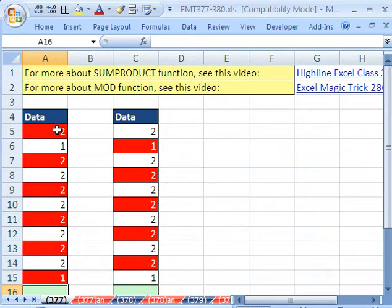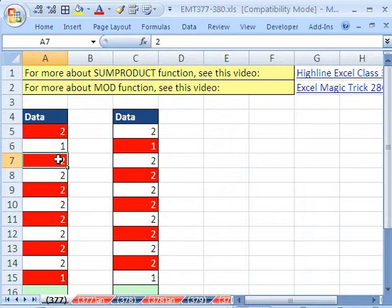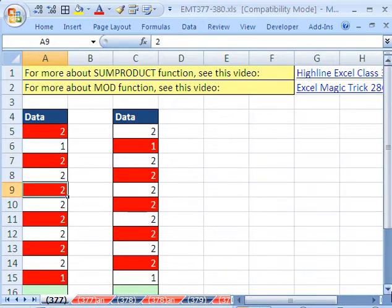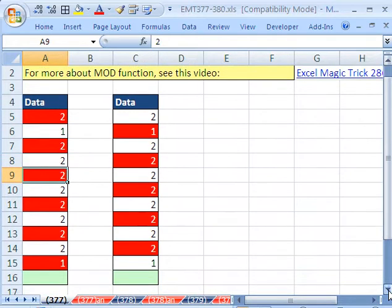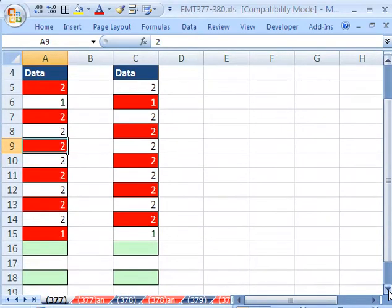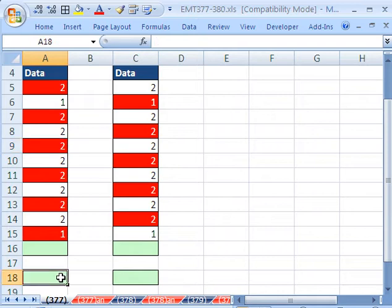In this video, we want to see how to add up every other number. There's a couple ways we could do this. The first way, if it's a small data set, we can just use the SUM function.